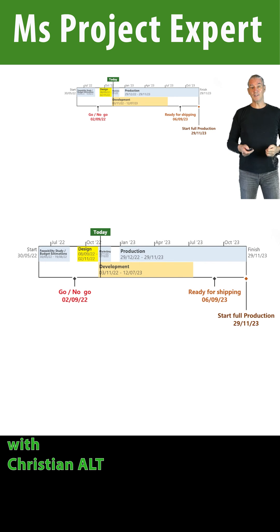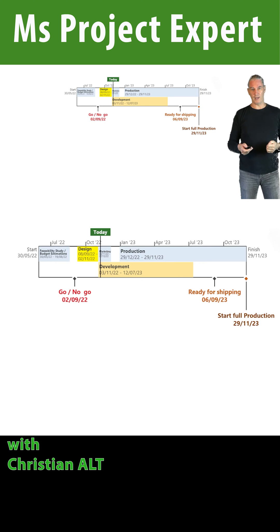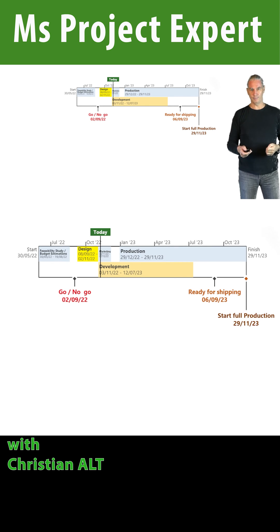With MS Project, it's easy to prepare from the timeline a good presentation and to export it to PowerPoint.